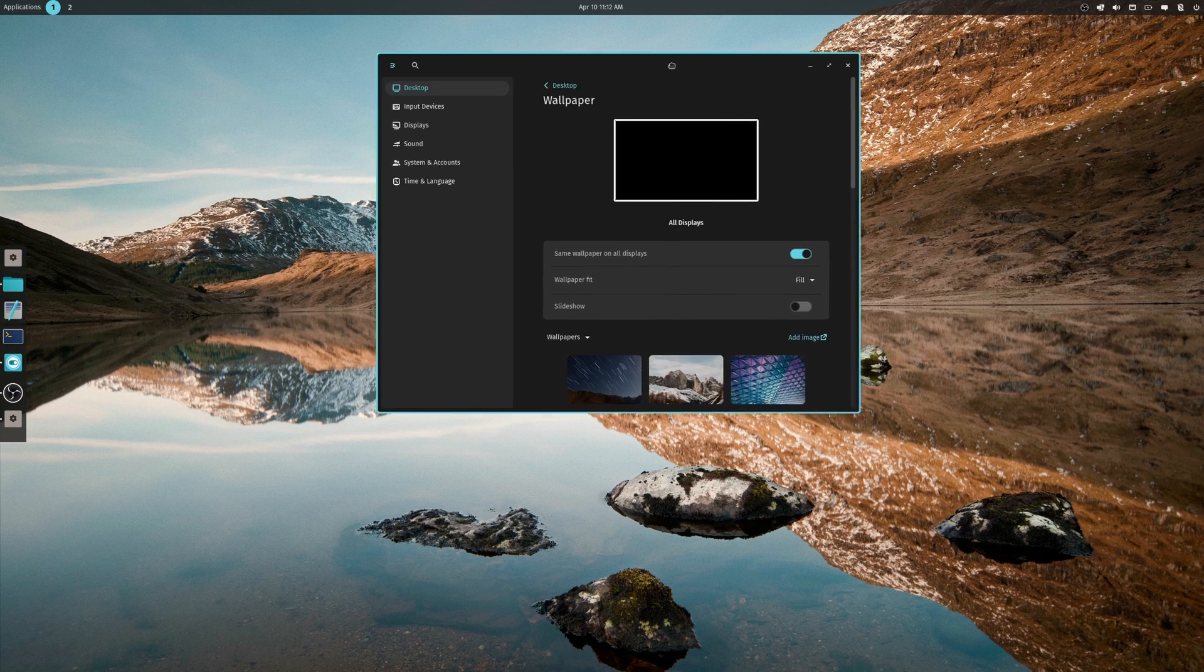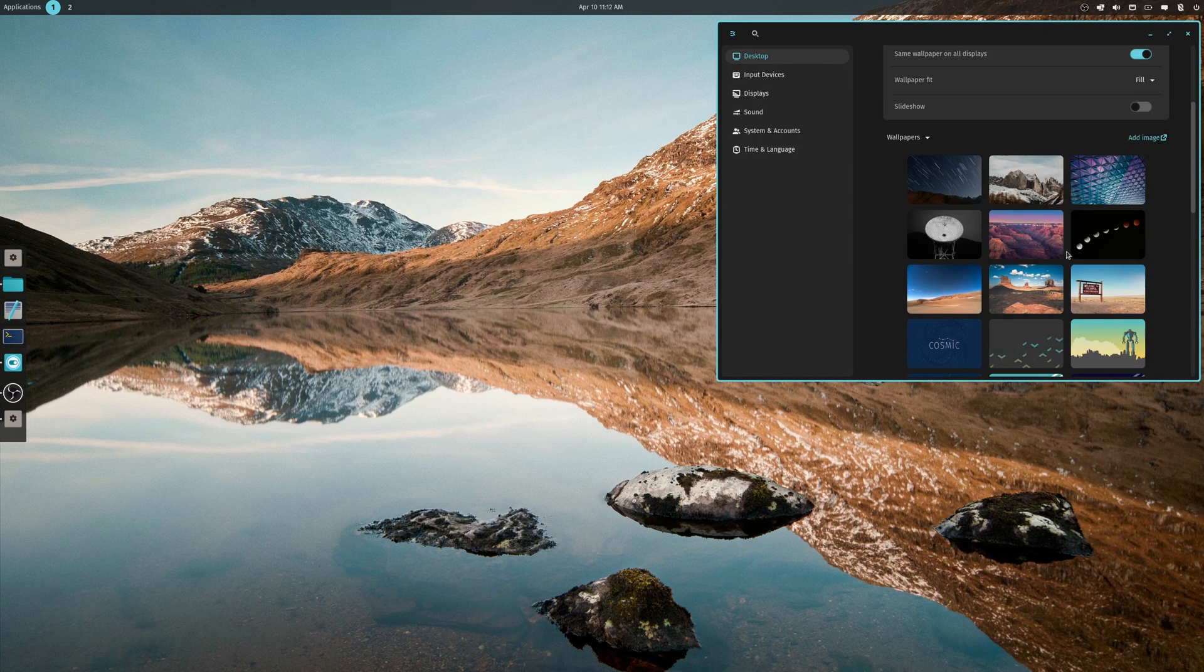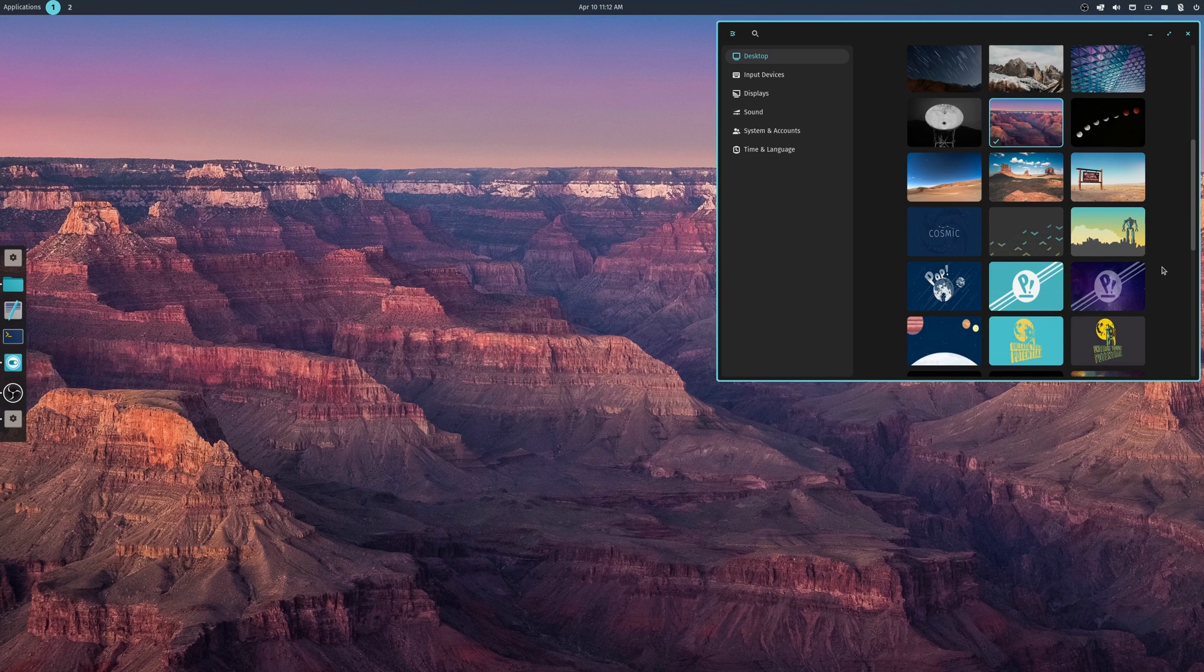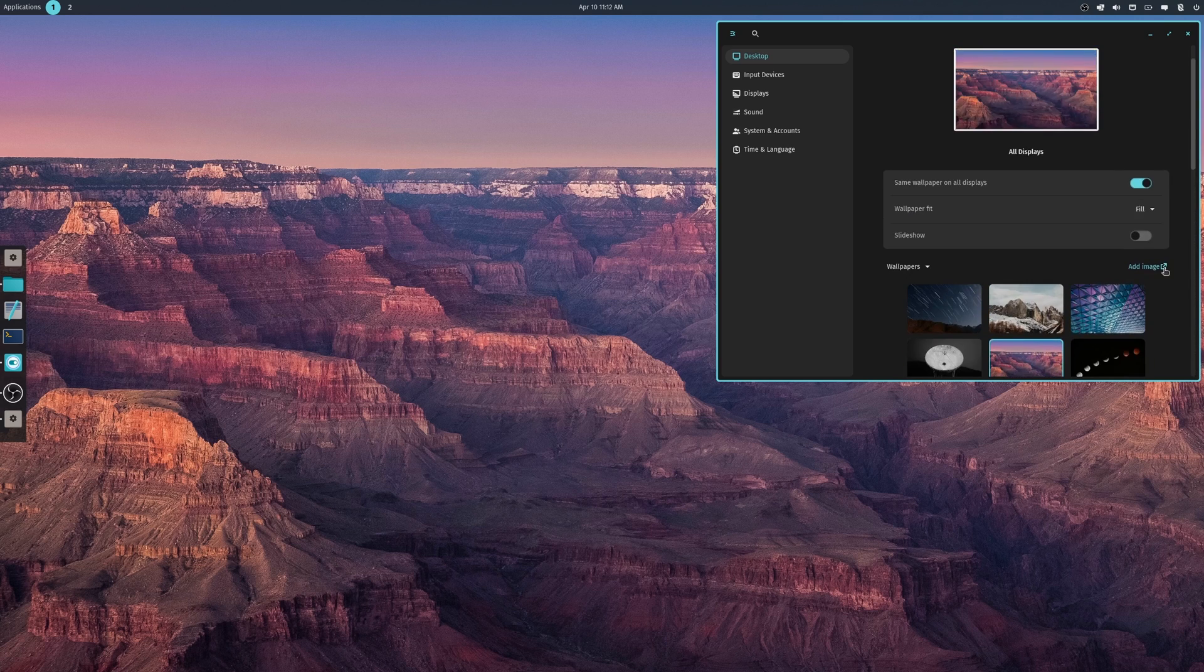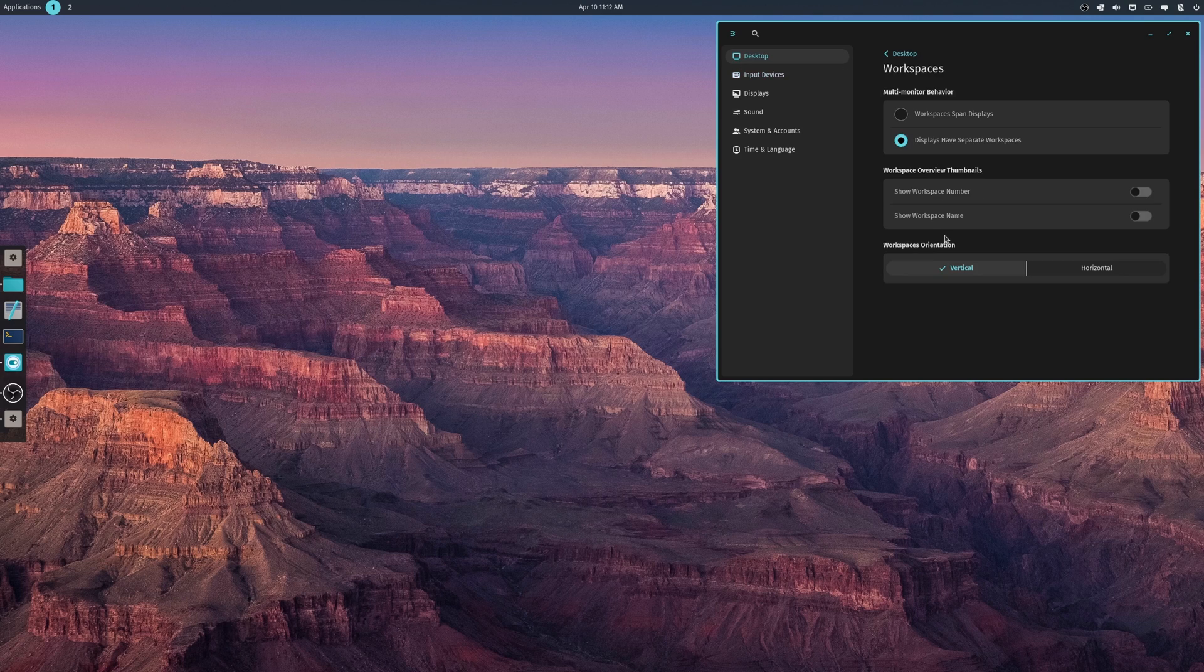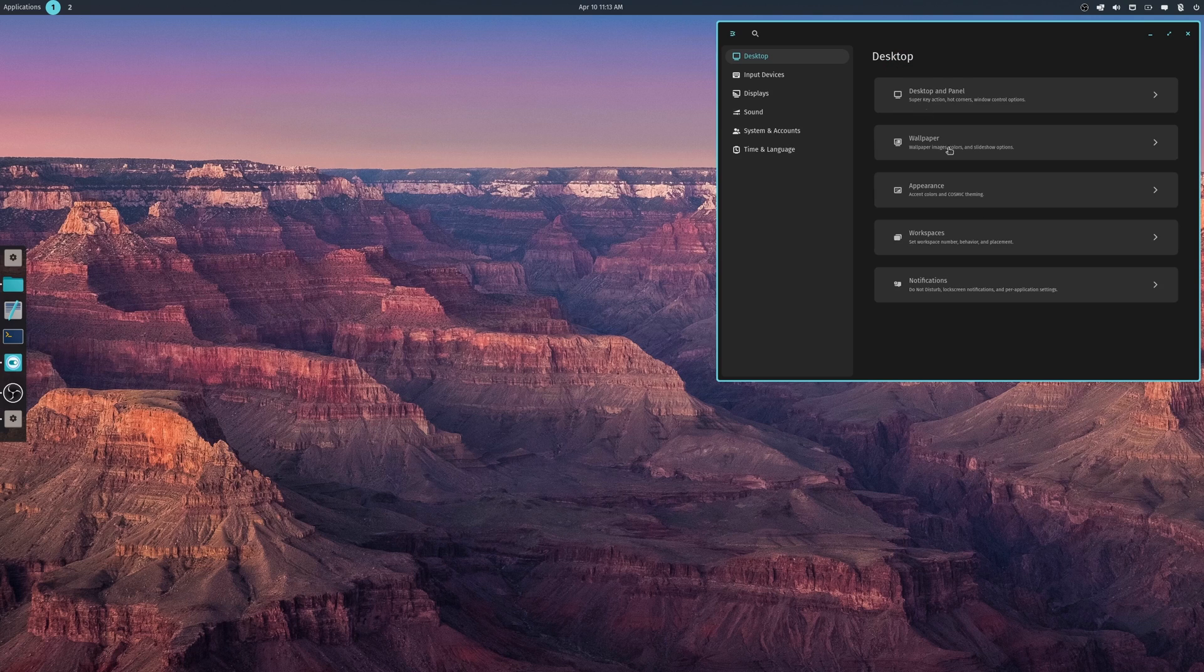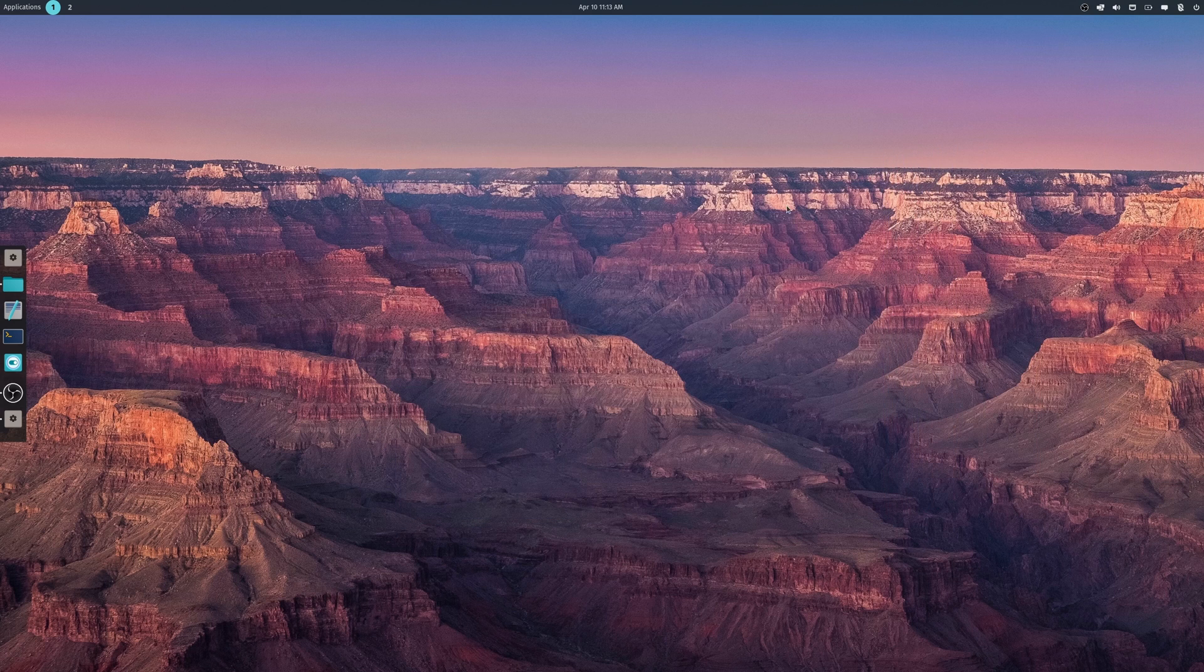So you got your desktop and panel, here's wallpaper. I don't know if they've added anything or not. Let's go over here. That may be new. Now let me back out. Workspaces, notifications. So yeah, they're making lots of progress there, but that is the settings application.